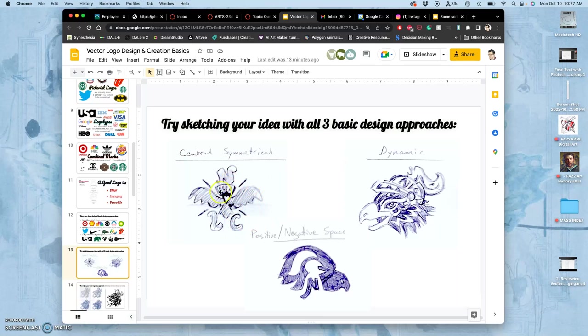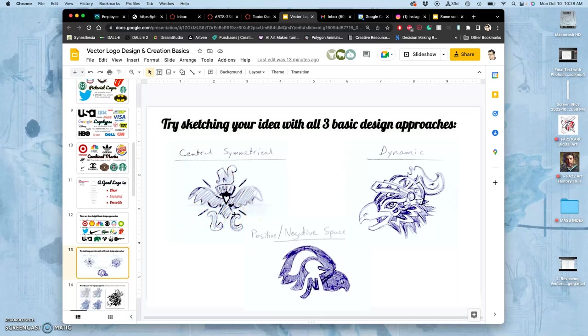Notice that central symmetrical doesn't mean it needs to be absolute symmetry. So the NLC is imperfectly symmetrical, but it's balanced on the middle. Everything builds out from the middle and is balanced.